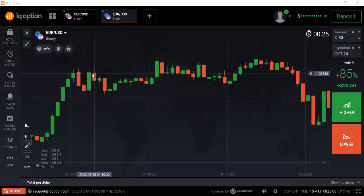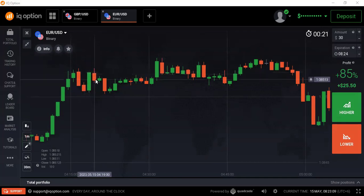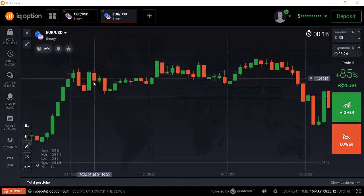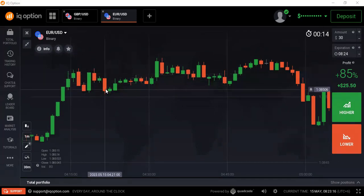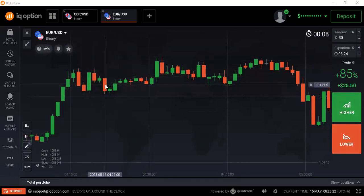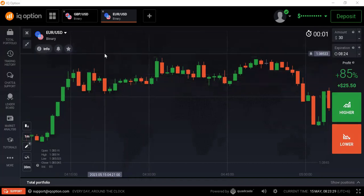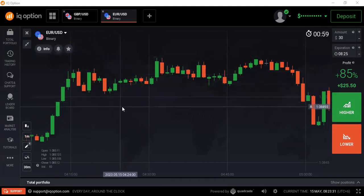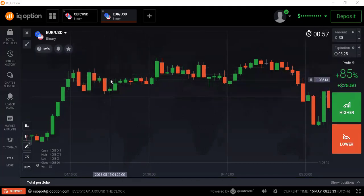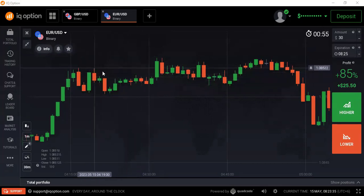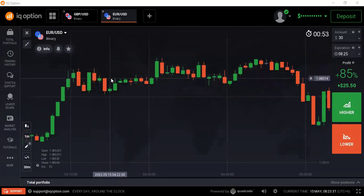After that, the market creates a buyers-sellers, buyers-sellers type of situation. This is a bearish candlestick, then buyers enter again, then sellers, then buyers again. When this buyers-sellers alternating situation happens, that is the sign of a ranging market. Also, when the market fails to create a higher high or lower low, that is another sign of a ranging market.